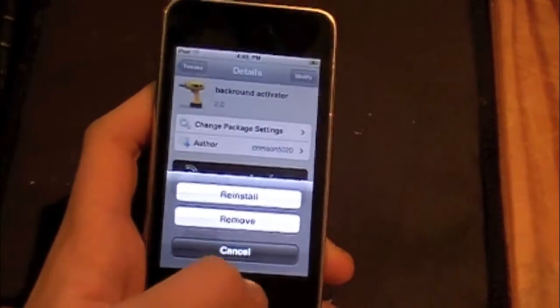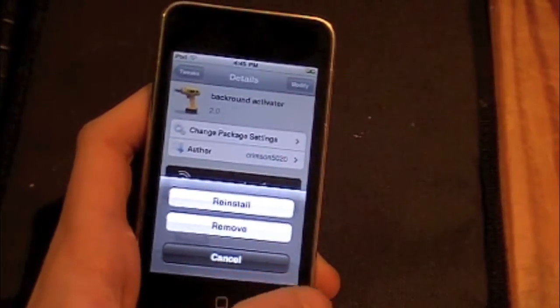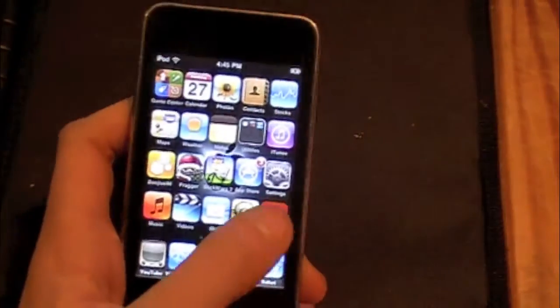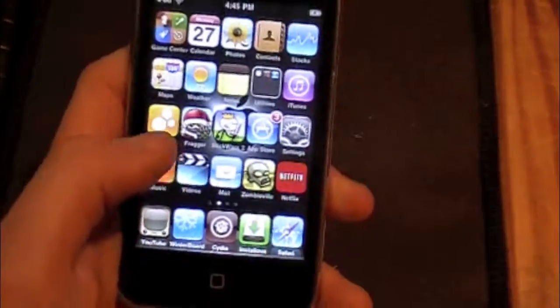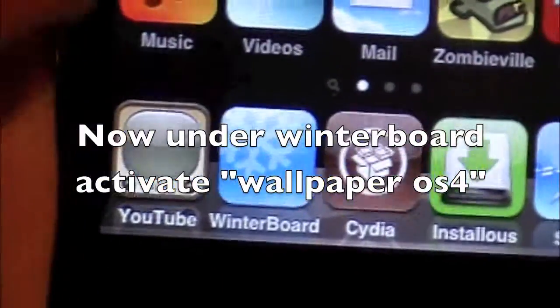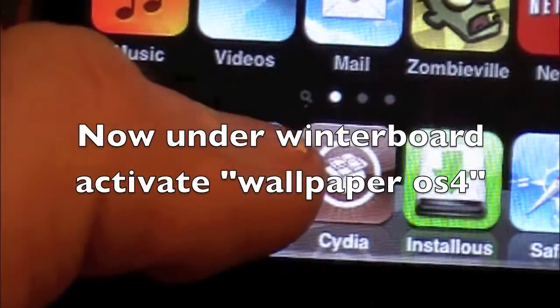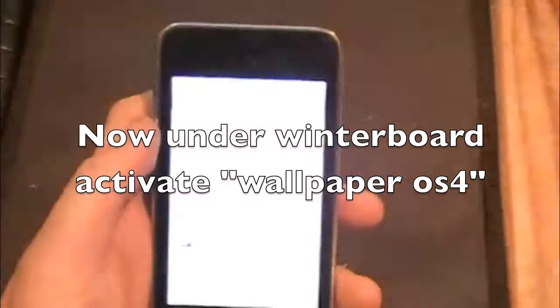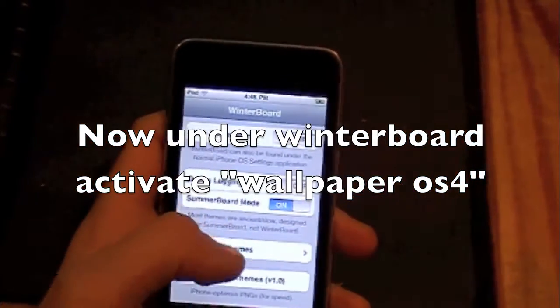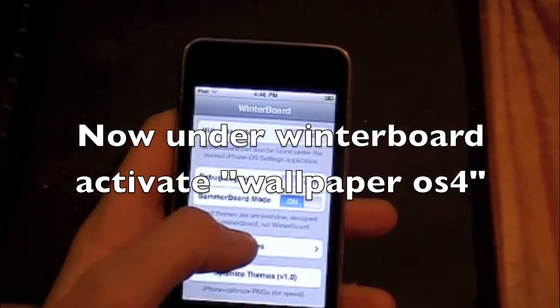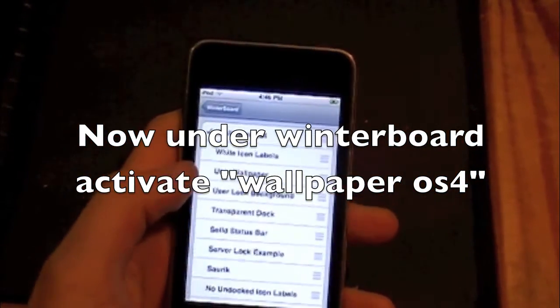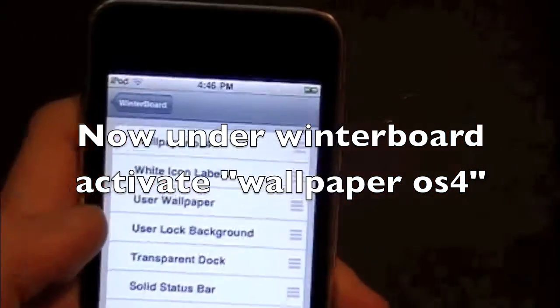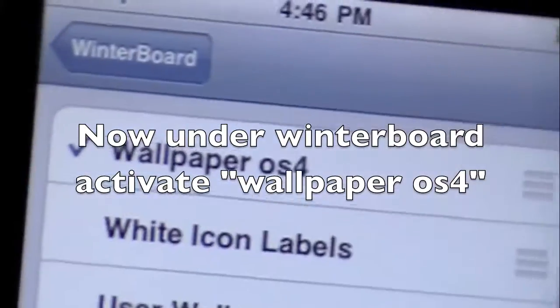Now when you have that installed, you're gonna go to Winterboard, and under Winterboard you can look for Wallpaper OS4, and then it's gonna be immediately activated.